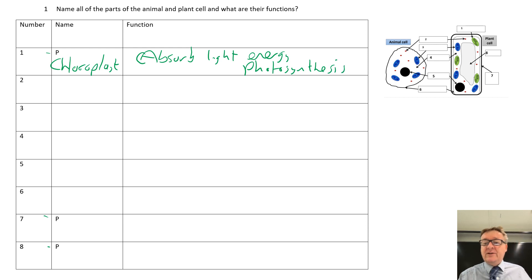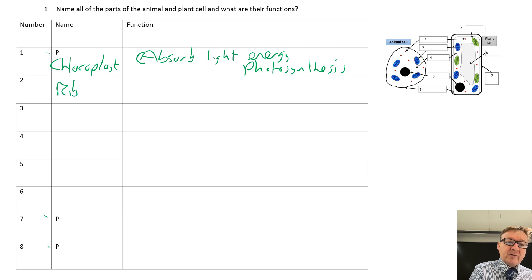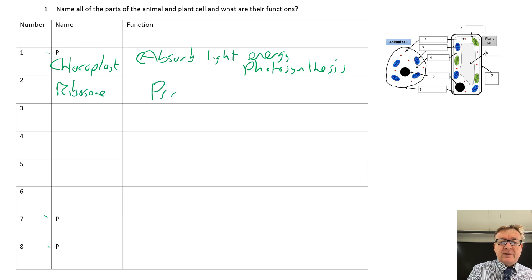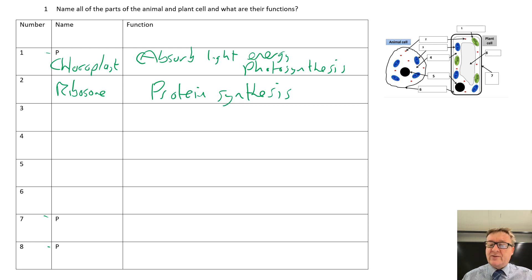What you need to do is know the full balanced equation for that. Number two is a ribosome, and that is protein synthesis. That is where proteins are made, but don't write 'make protein' - always write down 'protein synthesis'.